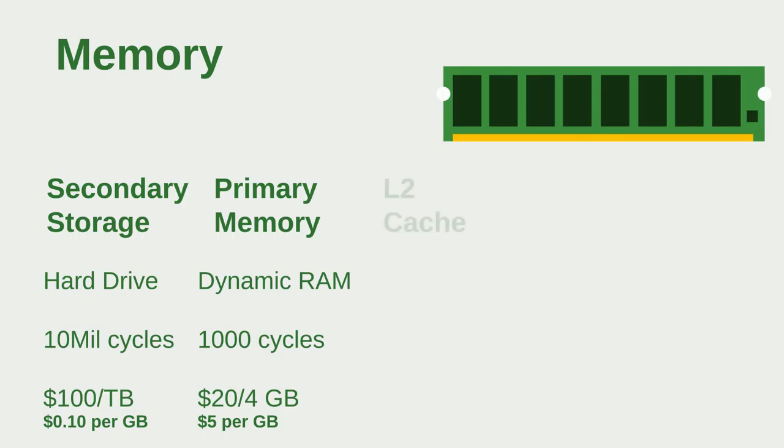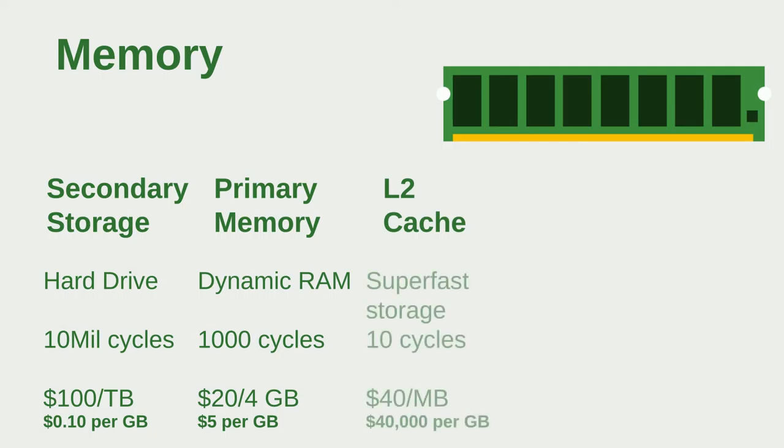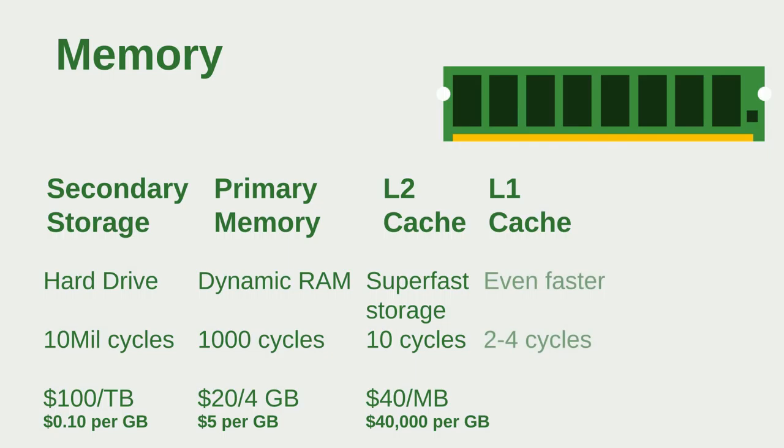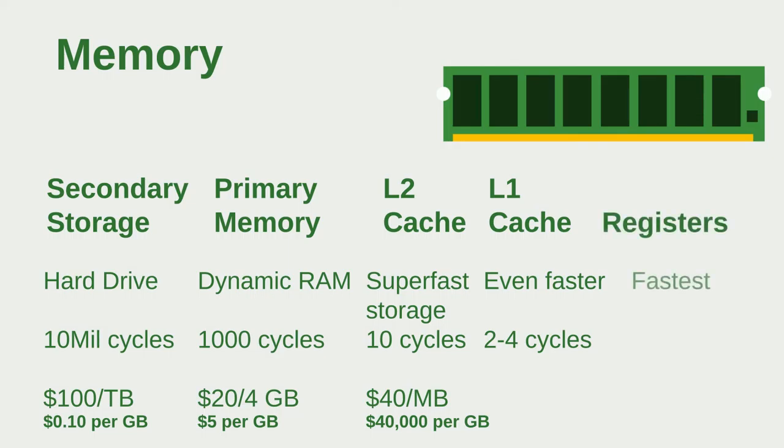Now after the primary memory you move on to the L2 cache. The L2 cache is super fast storage, only requires 10 cycles, and the cost is huge: it's $40,000 per gigabyte. Then you have the L1 cache with even faster two to four cycles, and I don't even want to know how much it costs. And finally you have the registers, which is even faster. It's the fastest.